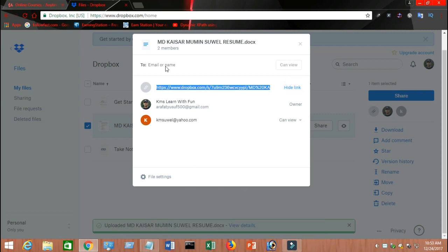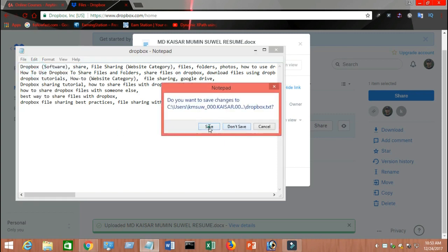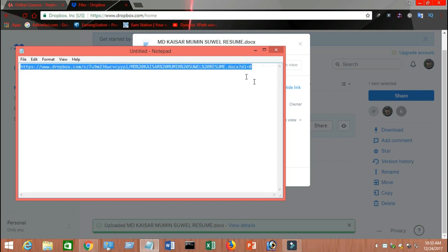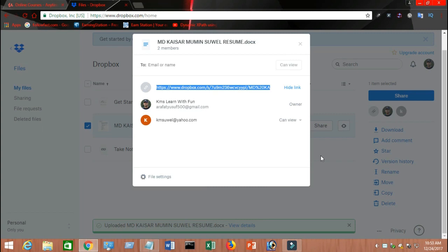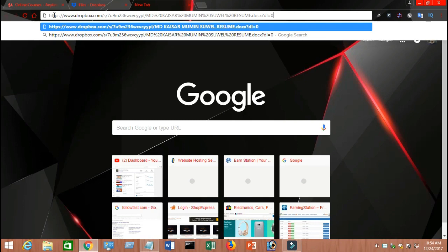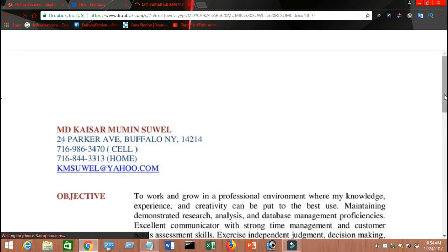It says anyone with the link can view this file. Copy the link — and suppose you paste it into a notepad. You can copy the link and post it to your Facebook page or anywhere you want to share this file, and people can visit the page by visiting that link. Click 'hide link' to close it. If I create a new window and paste the link and click enter — see, my resume got opened here. You can see my resume from there.